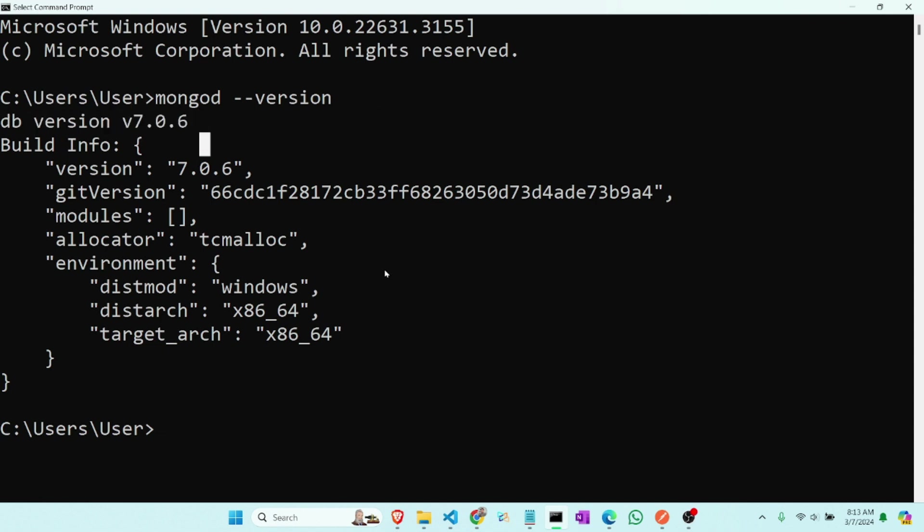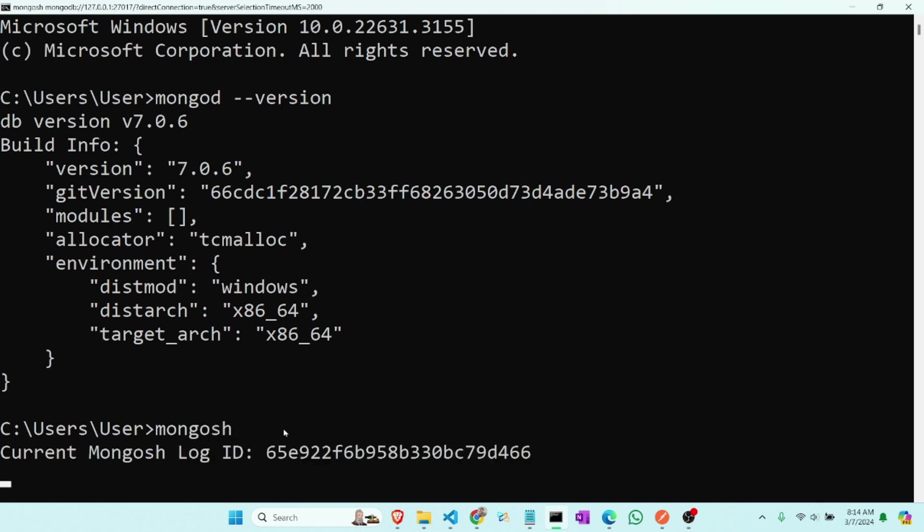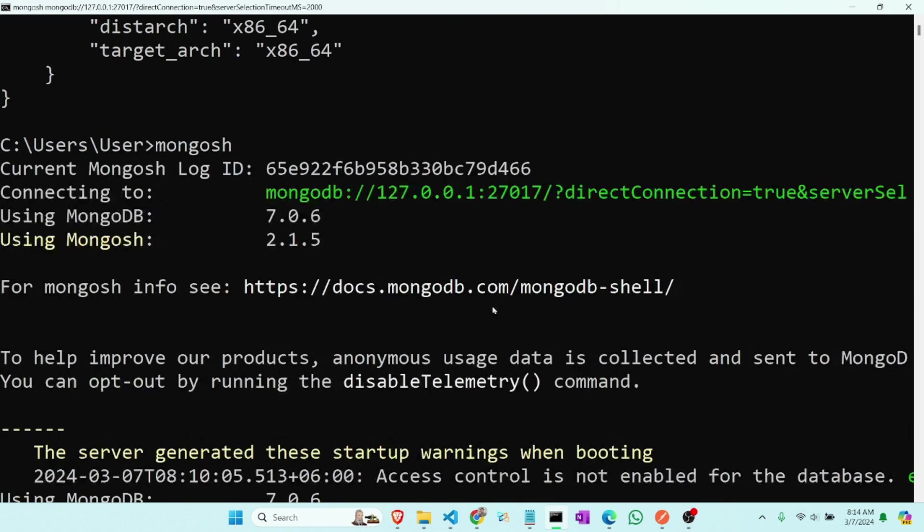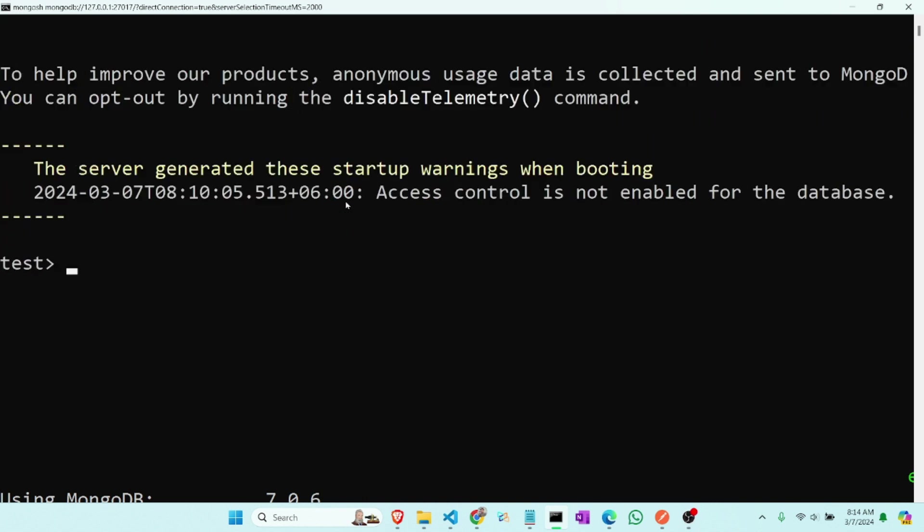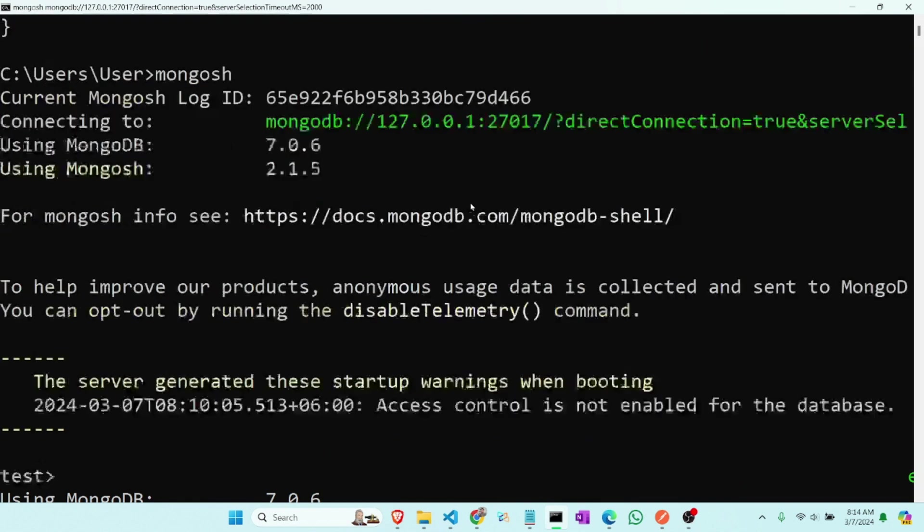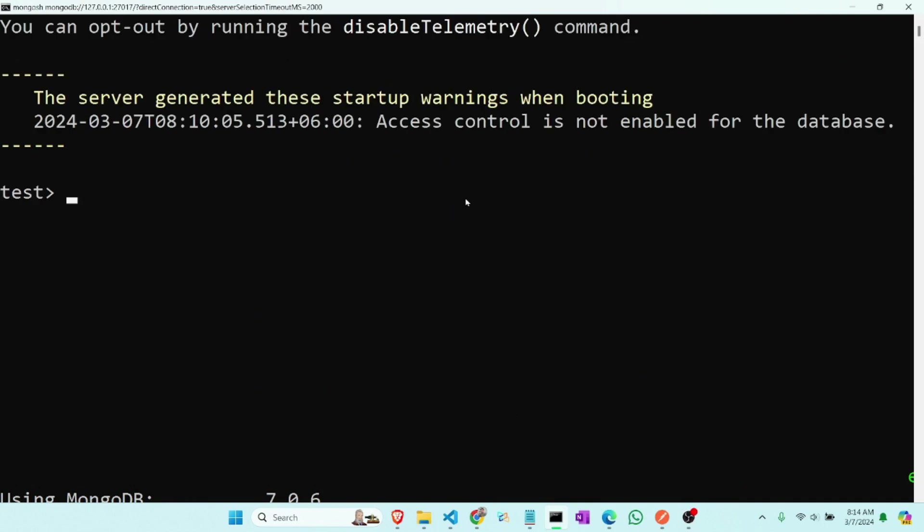Now we will show how to use MongoDB. For it we have to type mongo sh, which means Mongo shell. Here is our MongoDB shell details, here is our MongoDB ID and everything.